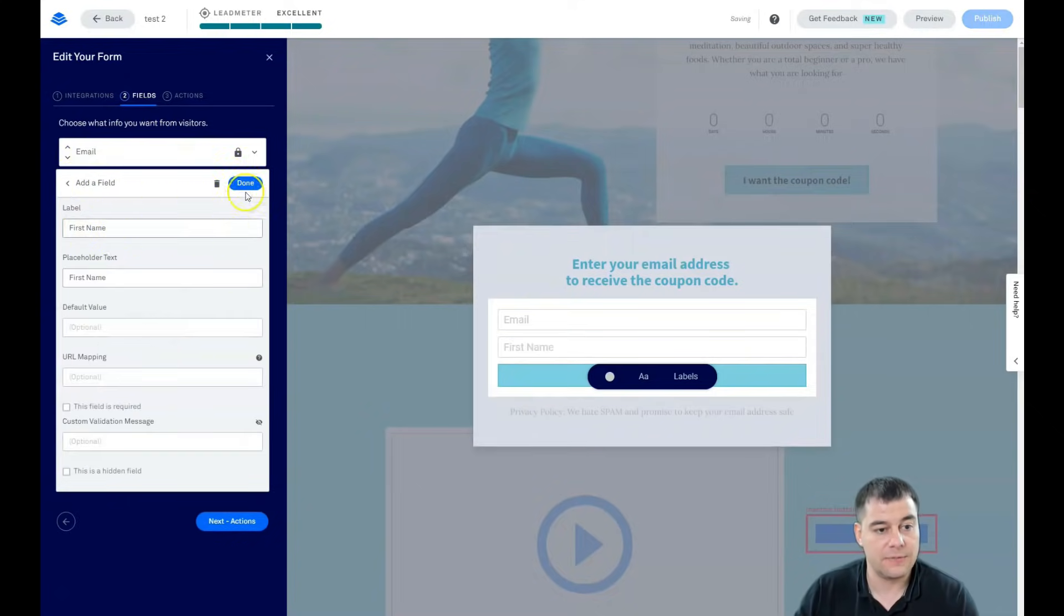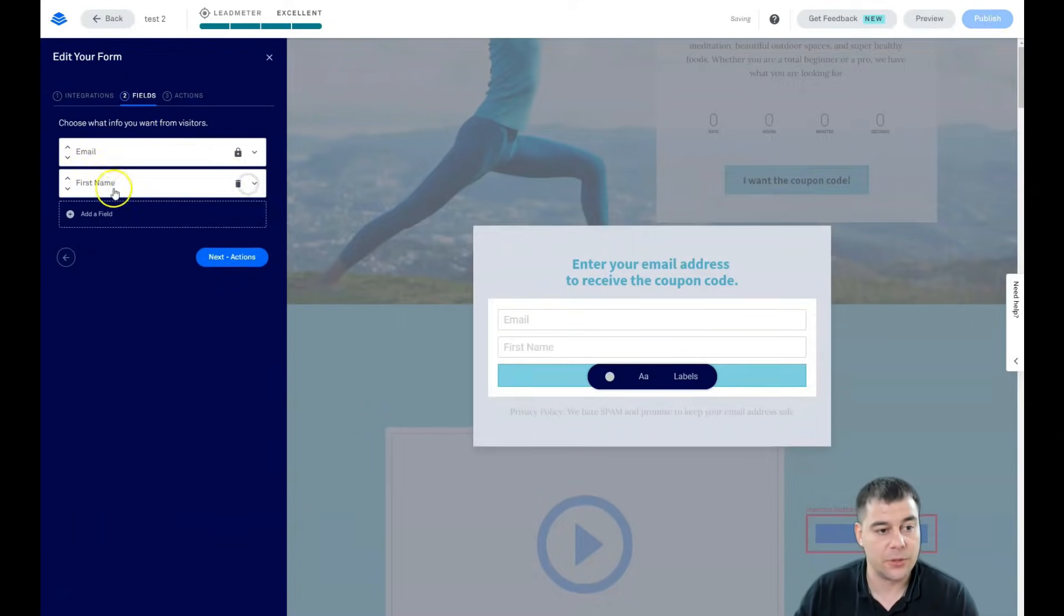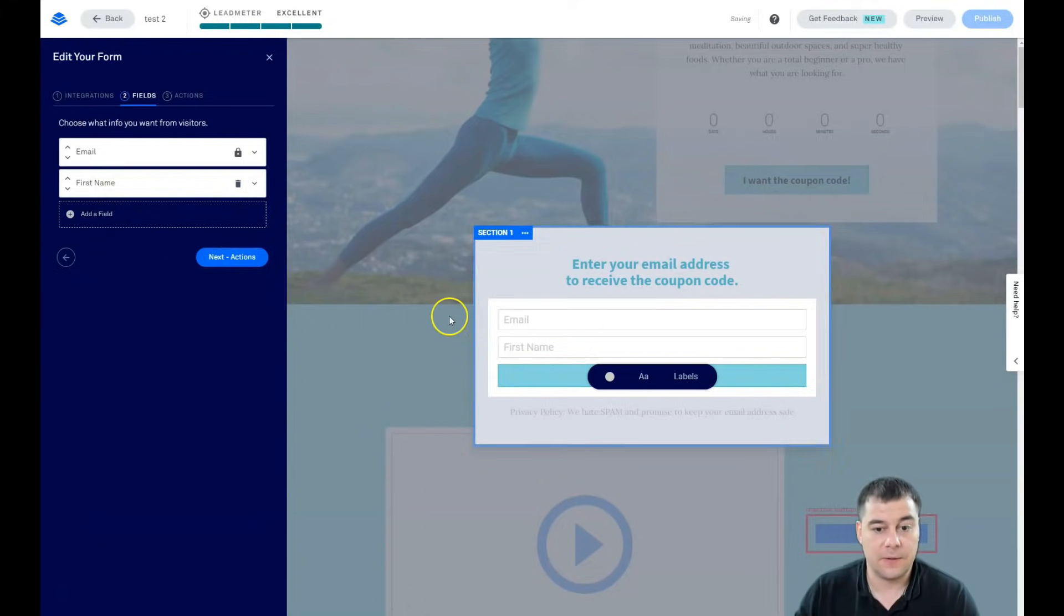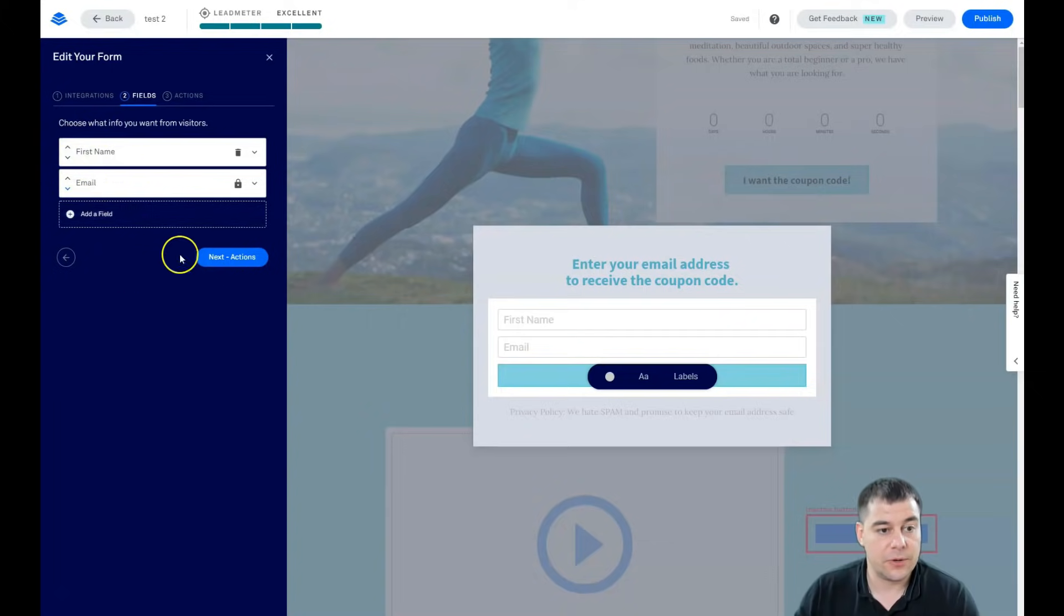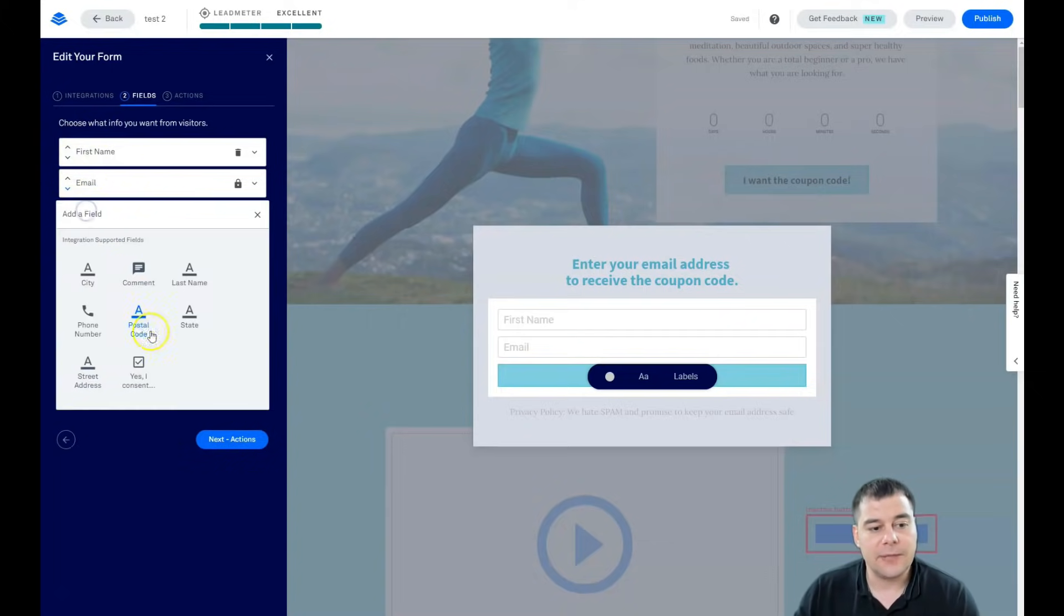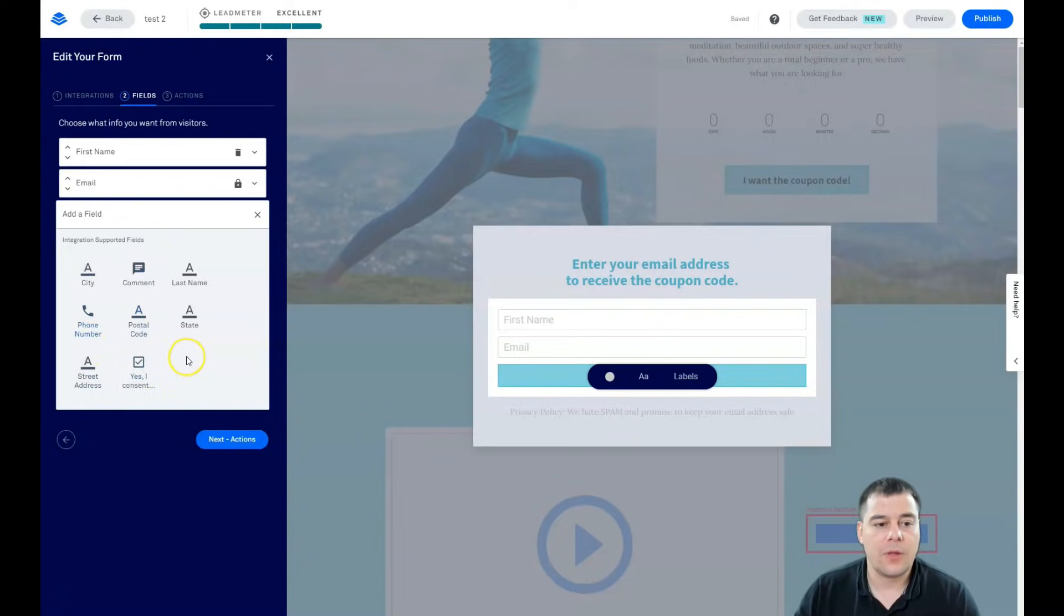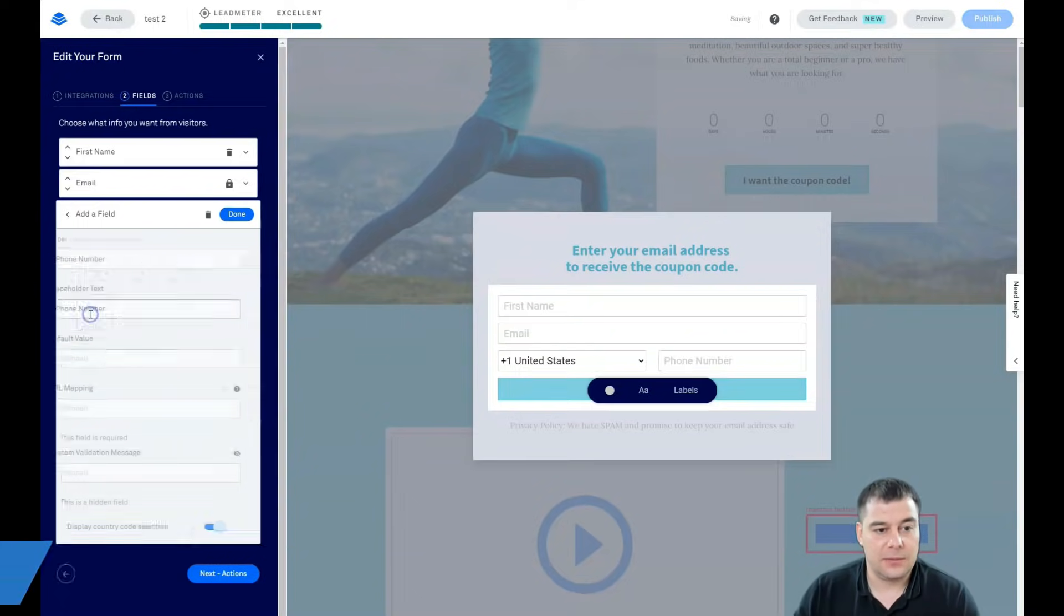For example, I need the first name of a person who will type in their email. And with these arrows we're switching them to the order that we need. You can add more fields, but actually people are lazy.